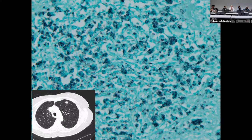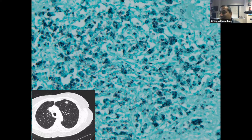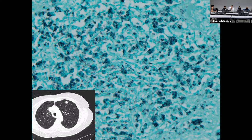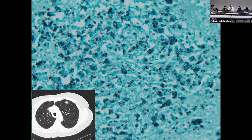This is indeed a GMS stain — the background is green and the organism is black. That's how to recognize GMS: green background, black organism. If you see that, you know it's a fungus. Among the fungi, the yeasts are being annotated on the slide. Each little thing is one yeast. These are small, oval, and taper at each end — like a teardrop on both sides. That shape should make you think Histoplasmosis.